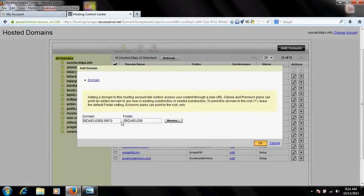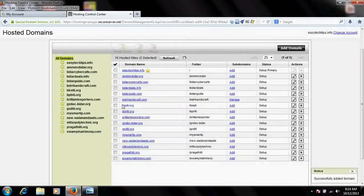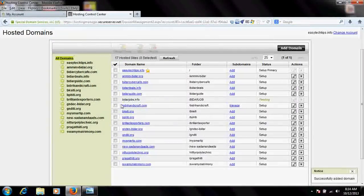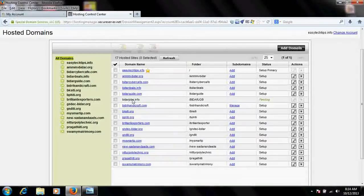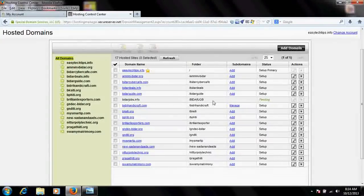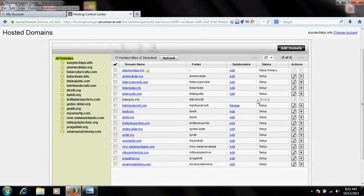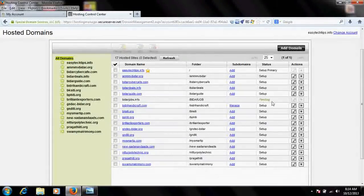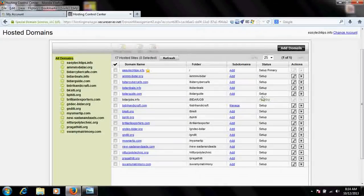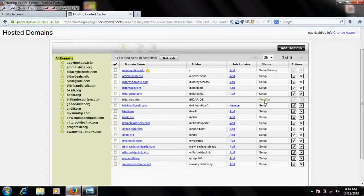If I click OK, a folder name will be automatically created within my hosting plan with bidarjobs.info. I have initiated the process. It is still pending. Once after five or six minutes, depending upon your company, it will automatically set up the plan.